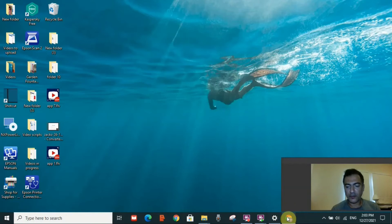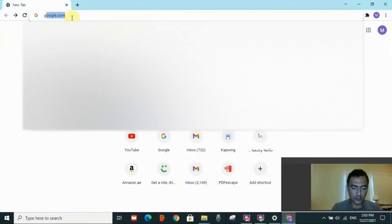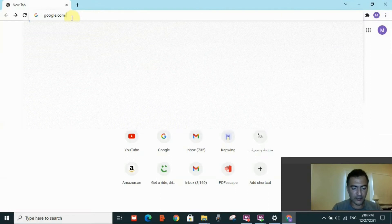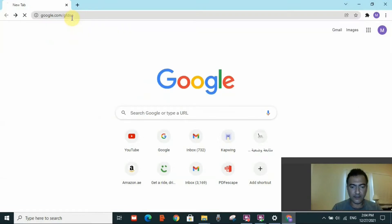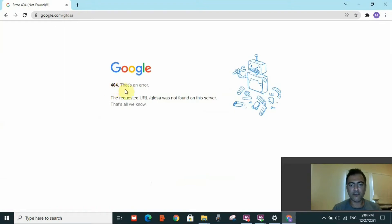The first reason is that you have typed the website or link incorrectly. I'll show you a live example. I'll go to my Chrome browser and type 'google.com/gfdsa' — an incorrect URL. When I press Enter, I get the 404 error directly because I typed a wrong URL. You may check the correct URL on a search engine to verify it.